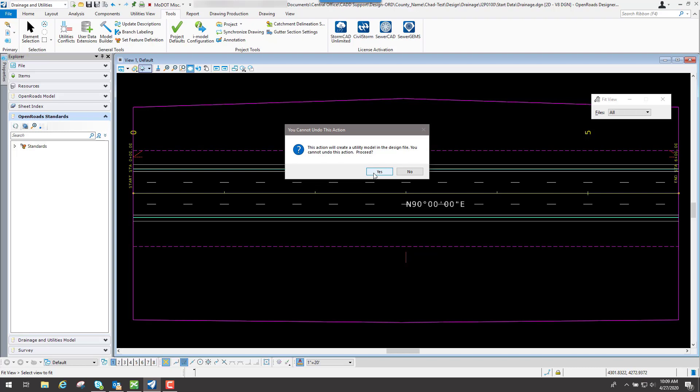Because what's going to happen is once you select Yes, it's actually taking a database and copying it into this file from a DGN lib that we have set up. So you only really want to do this on a Drainage file.